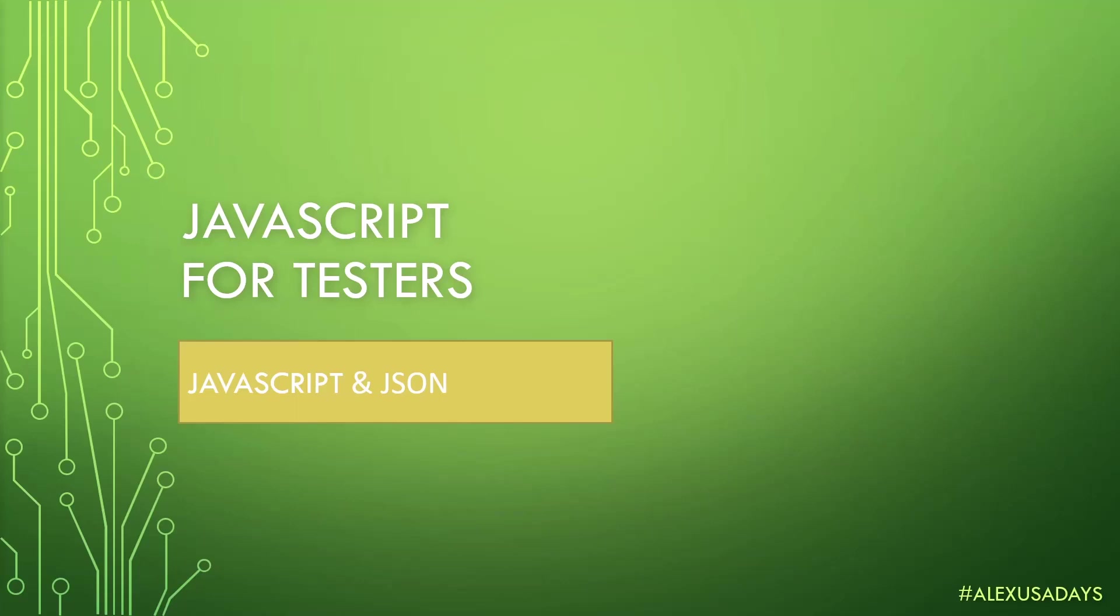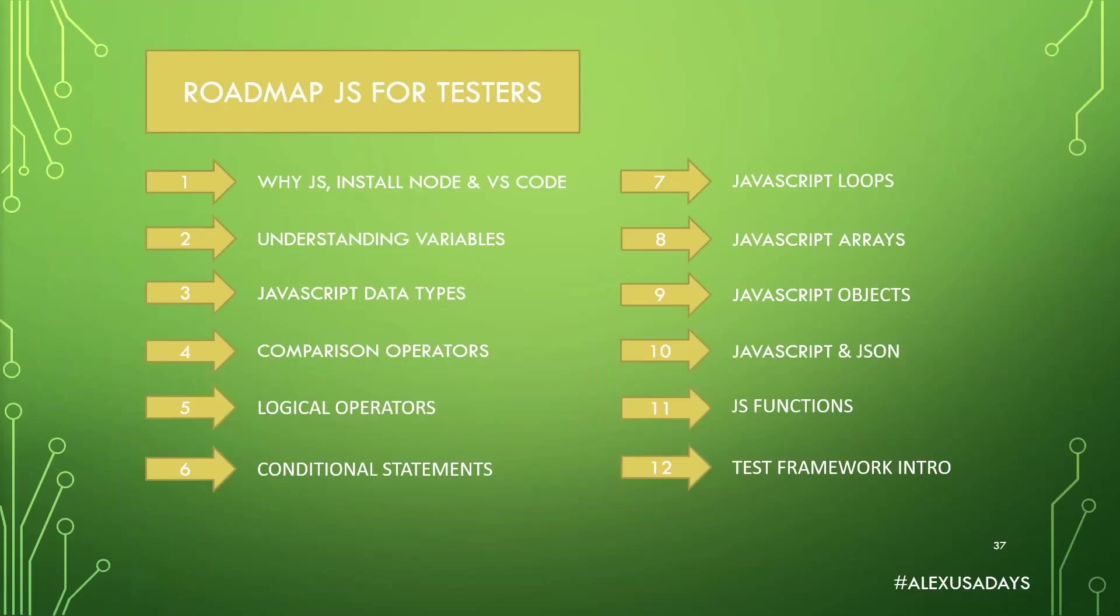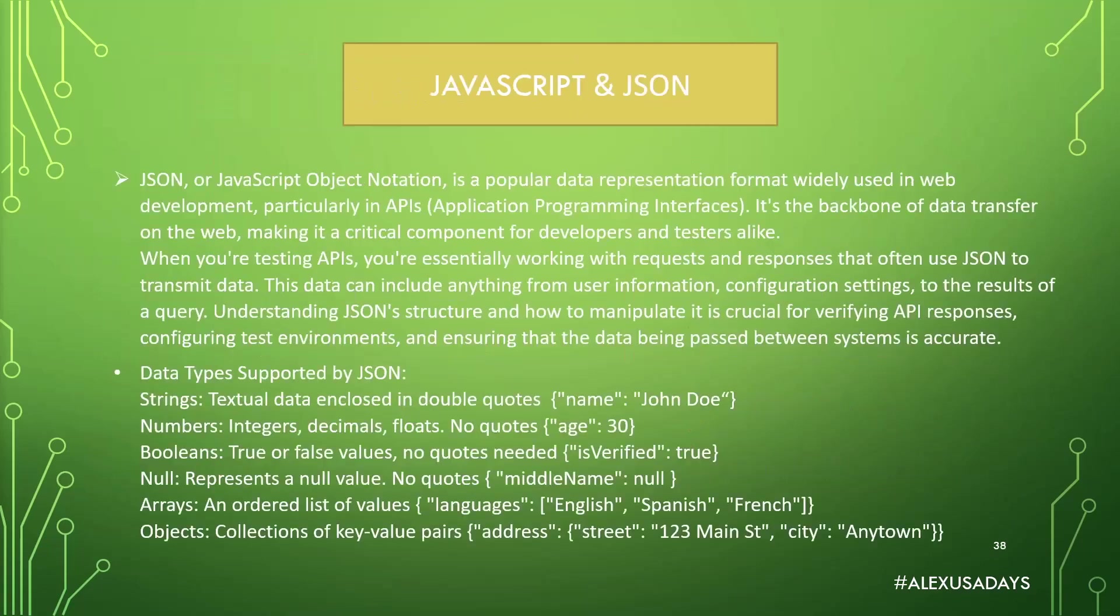Hey everyone, this is Alex, Alexusadays, and today we're going to talk about JavaScript and JSON. Now we're quite far in our JavaScript series for testers. We're at module 10. This is almost the last one. We have a couple more left, so JavaScript functions will be next, and after that we're going to cover some test frameworks using JavaScript.